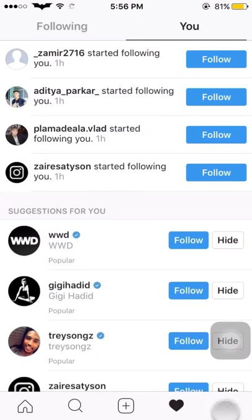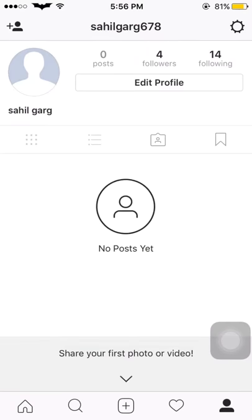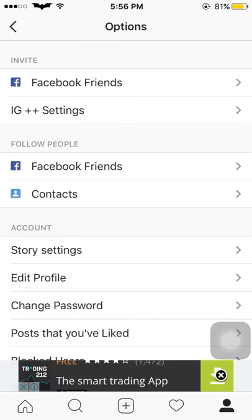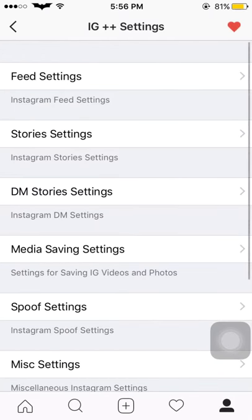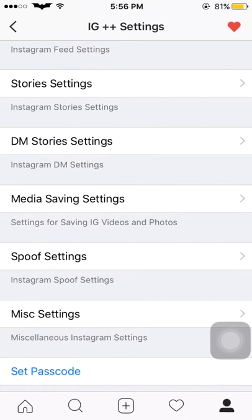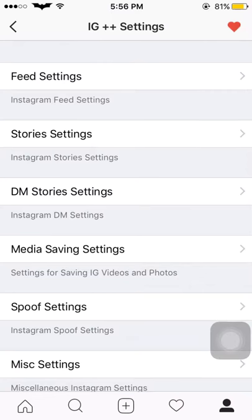Now I will show you some of its features. Go to the settings option. In settings you will get an option for IG Plus Plus settings. Open that and you get many settings: the first one is feed settings, then stories, then DM, media savings, spoof settings, and mic settings. First I'll open feed settings.